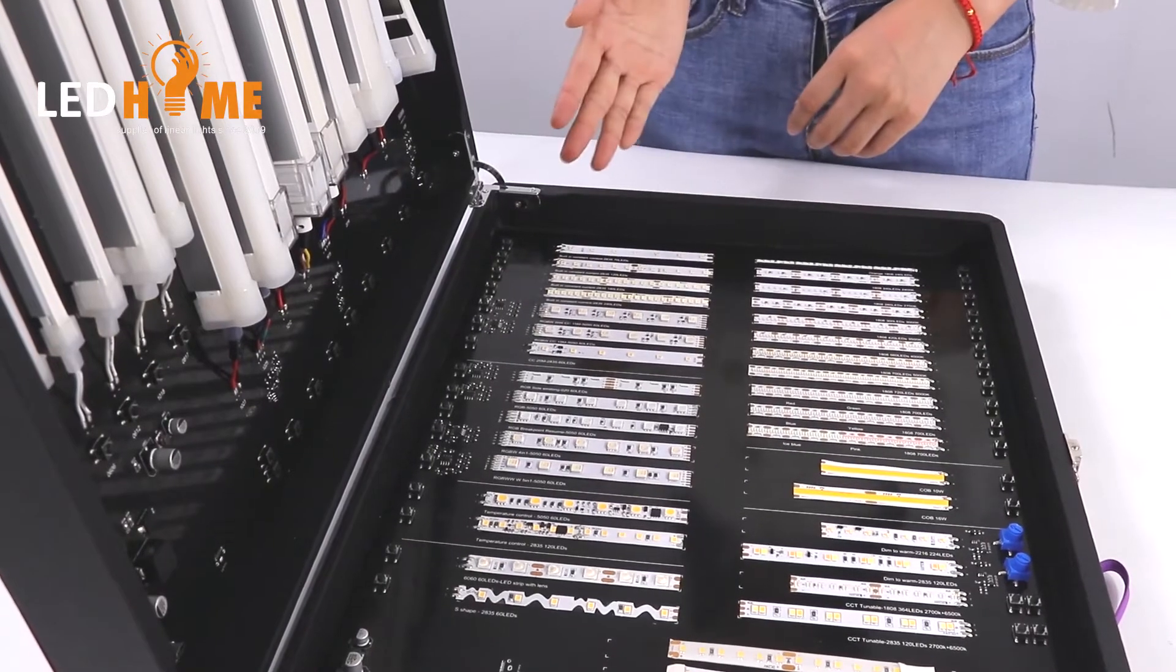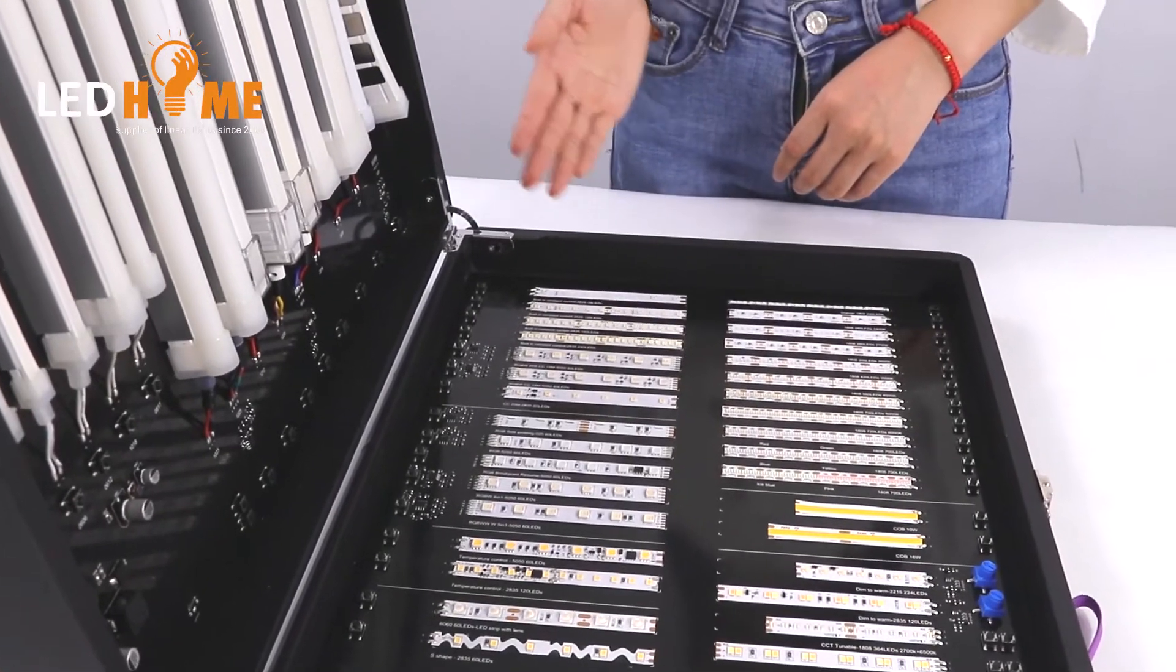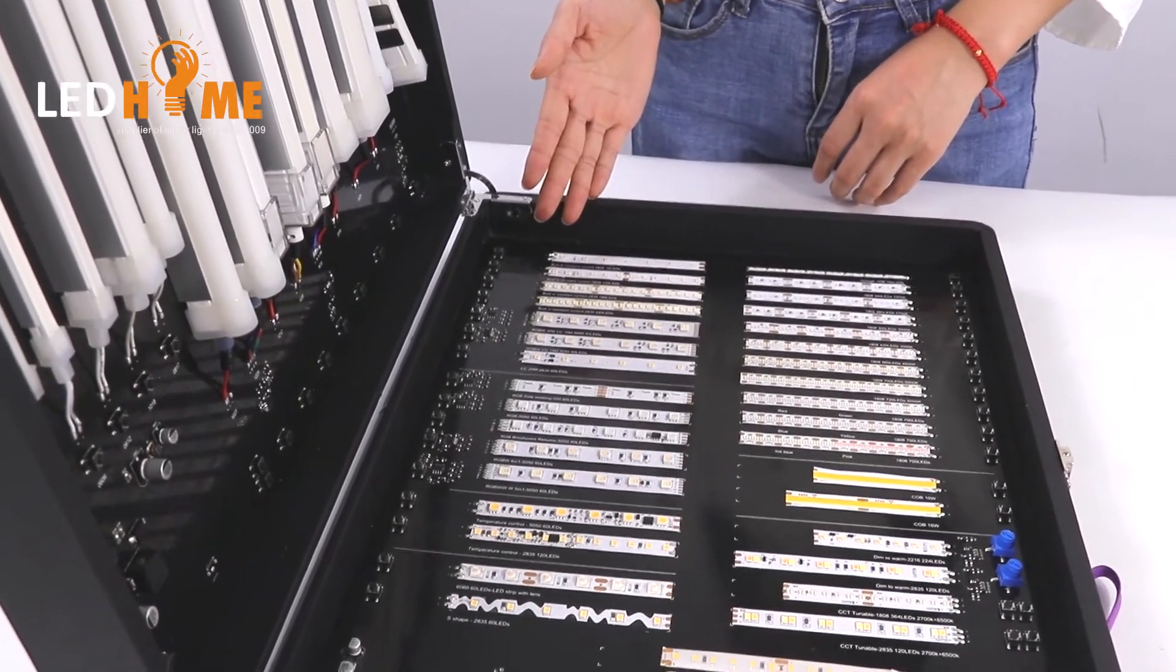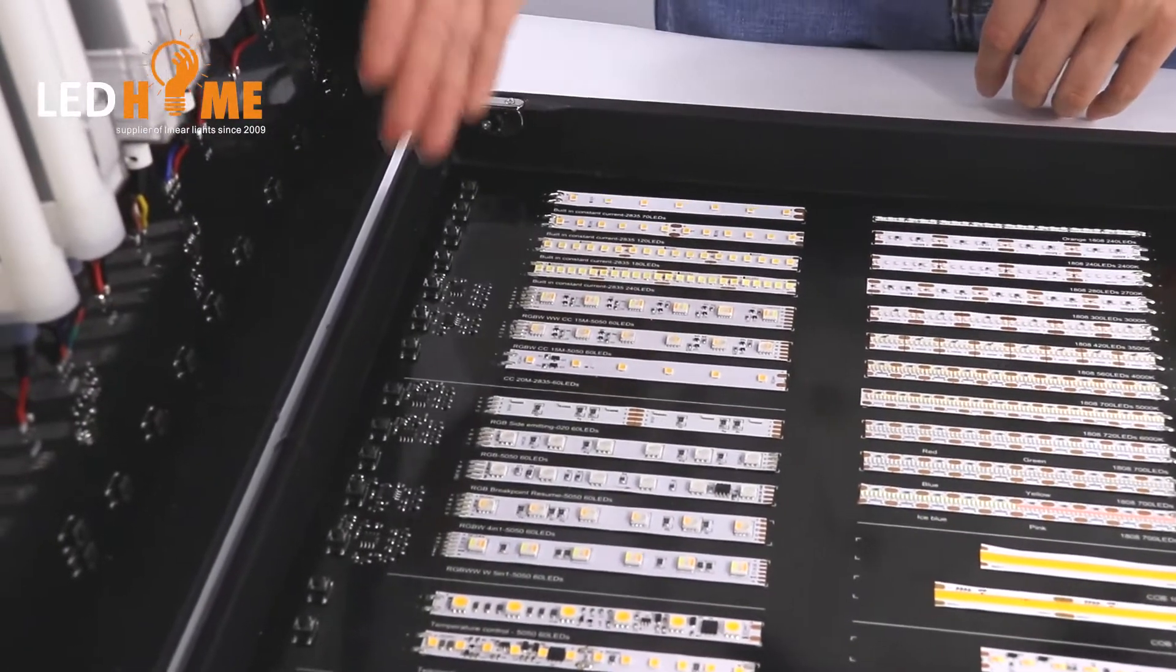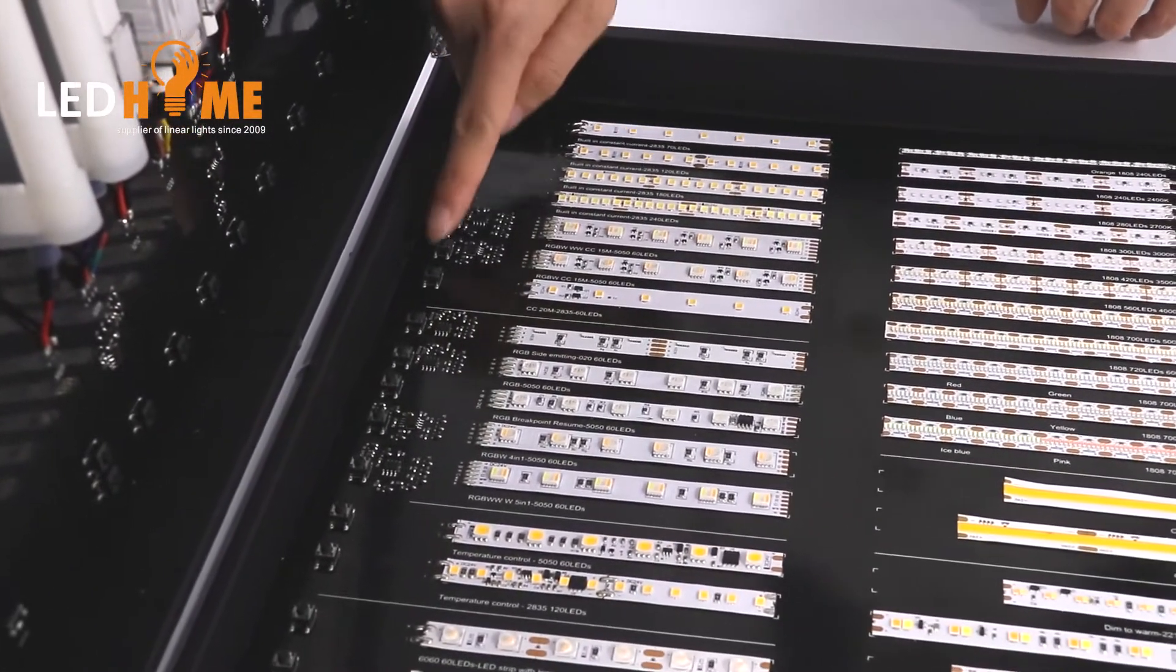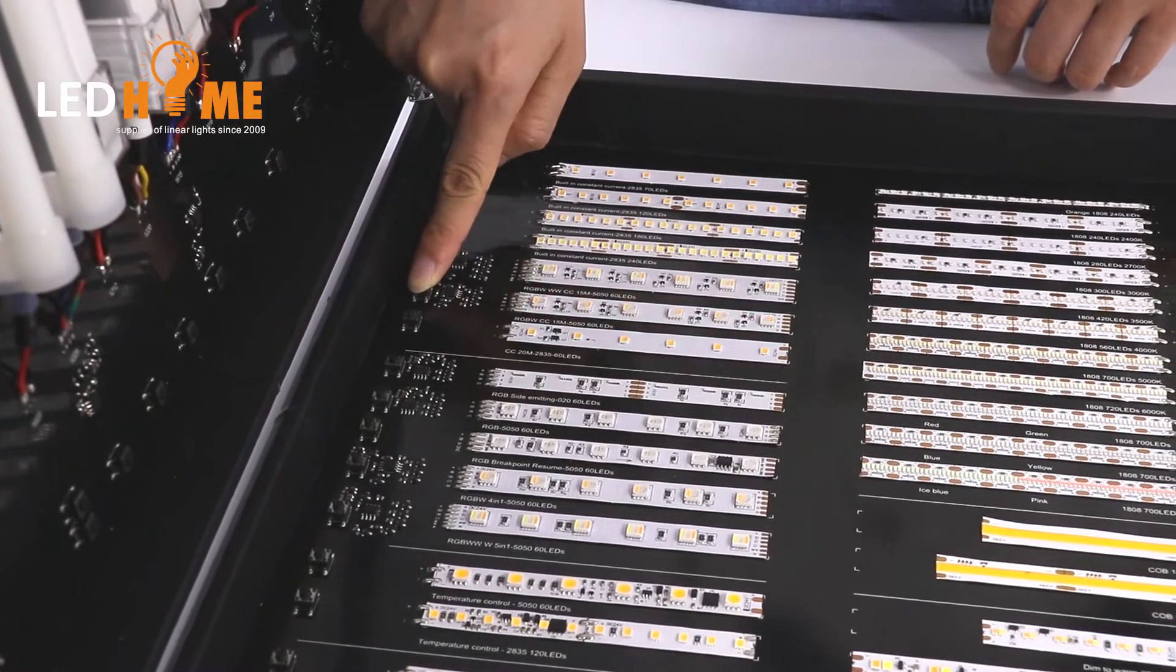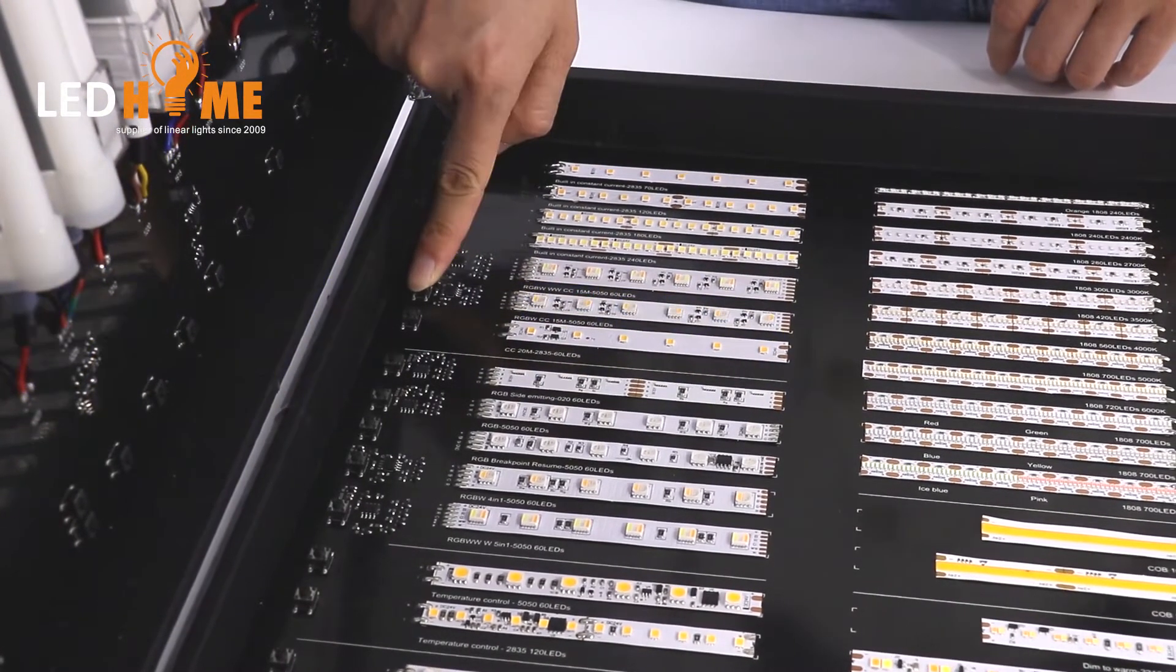This part is our normal eyestrips. The first part is our 2835 eyestrips. This is RGBW eyestrips. You can light it up. Red, green, blue.